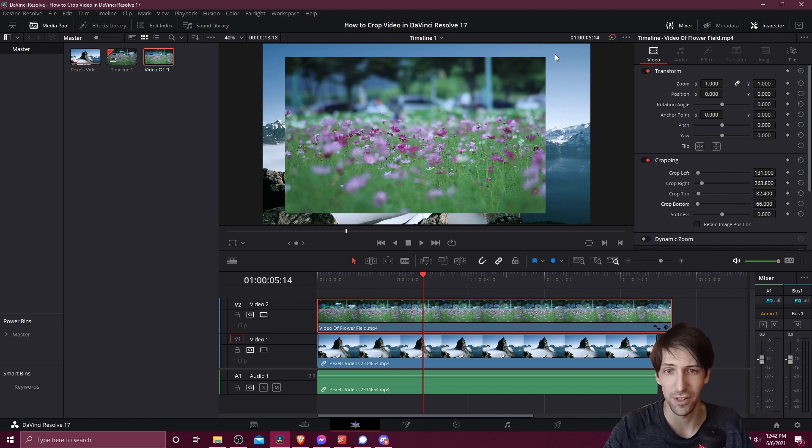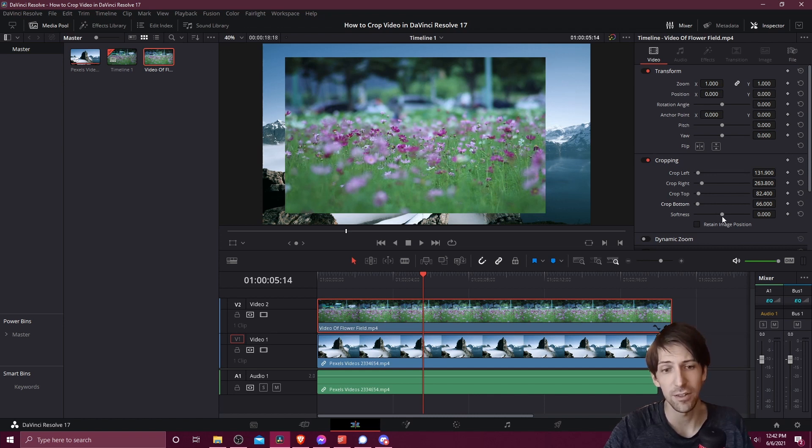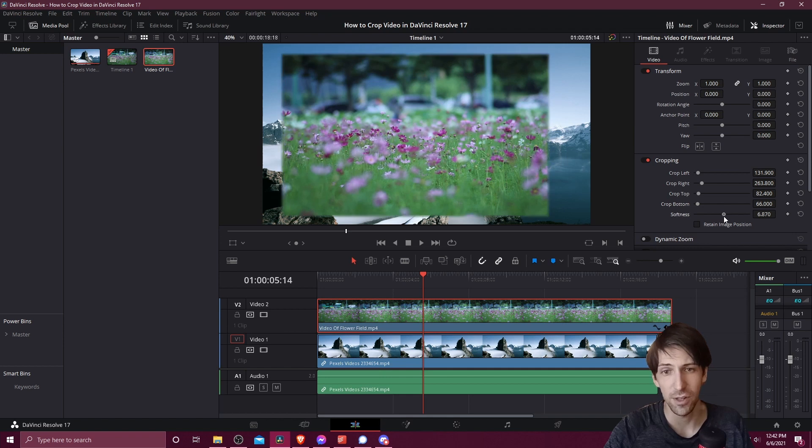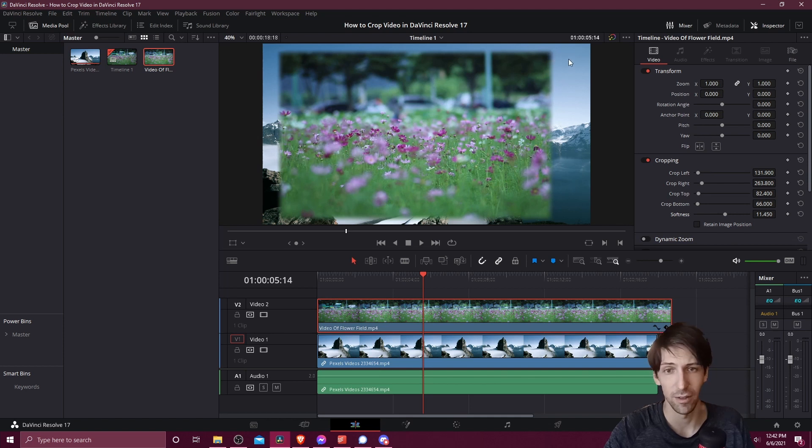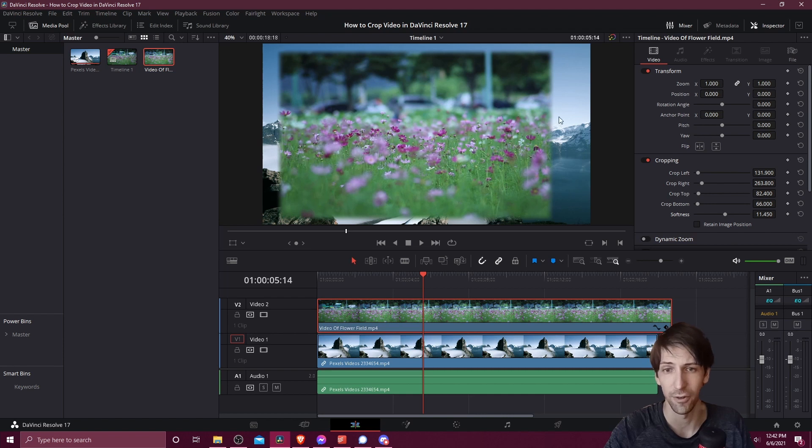If you do want it to look a little bit more blurry here to make it more of a fade transition between the background clip and the crop itself, then you can use softness. I'm going to pull the softness over here and now you'll see there's a little bit of blurriness here.